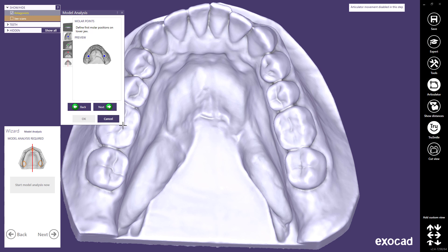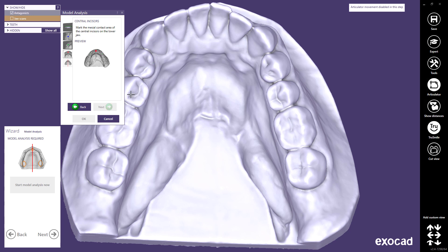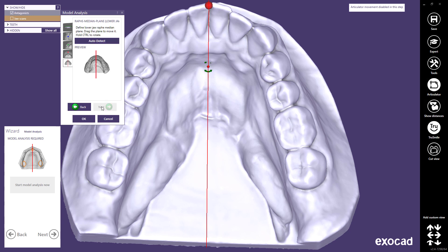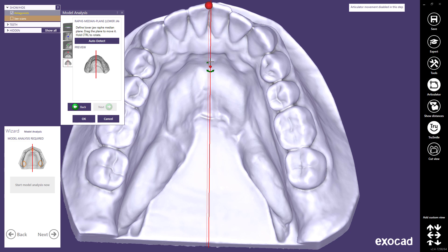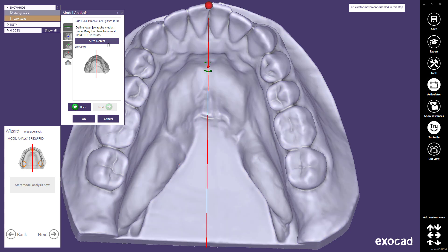Follow the instructions shown in the preview picture and define the first molar positions on the antagonist, then proceed to Next. Define the first premolar positions and proceed to the next step. Mark the mesial contact area of the central incisors and proceed to Next. Define the Raphé median plane — you can use auto detect or drag the plane to move it, and hold Ctrl to rotate if needed. Once you've finished the final step, click OK in the analysis wizard.